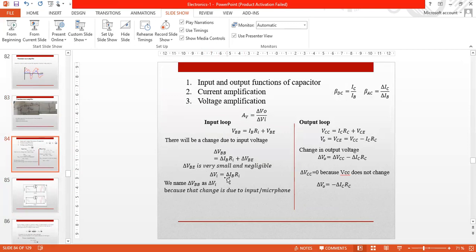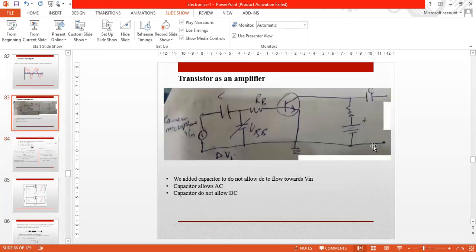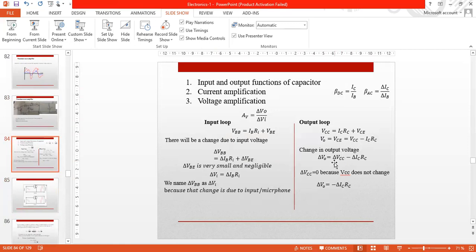Del VI is equal to del IB × RI, since del VBB is zero for AC signals. Similarly, in the output loop, we have VCC = IC × RC + VCE. So V0 = VCC − IC × RC. When the input signal passes through the transistor, VCC remains constant, so del VCC equals zero and del V0 = −del IC × RC.